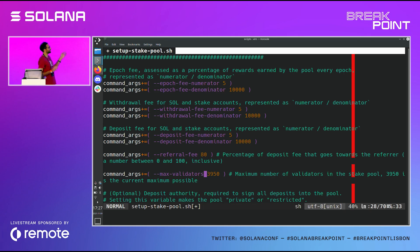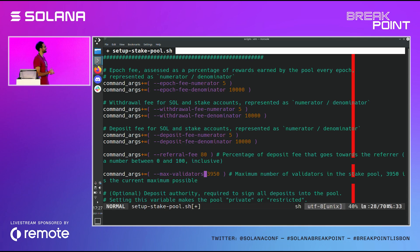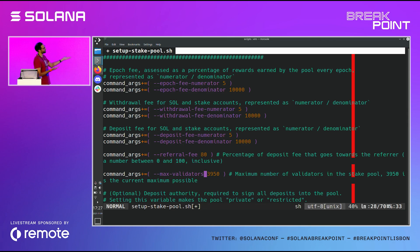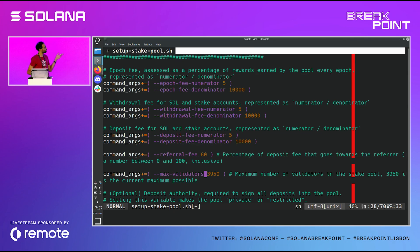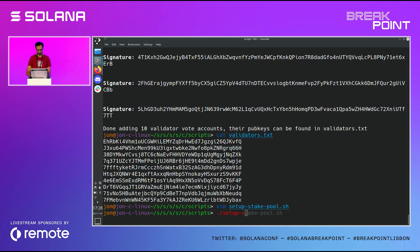And then this other parameter, the max number of validators — if you've programmed on-chain, you know compute budgets are very tricky and very low. This is the absolute maximum we're able to fit. We can get 3,950. It was 4,000 for a bit, but then we added one extra transfer somewhere and blew past that limit. The only reason this is important is because it creates a bigger additional upfront cost — a pool like this is probably going to cost a bit over two SOL to deploy. So let's go ahead and run that.